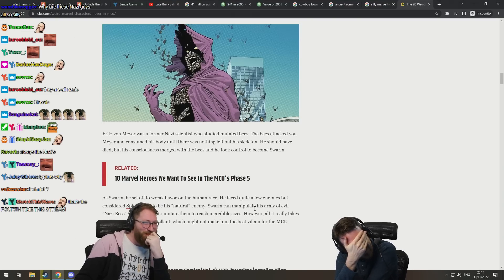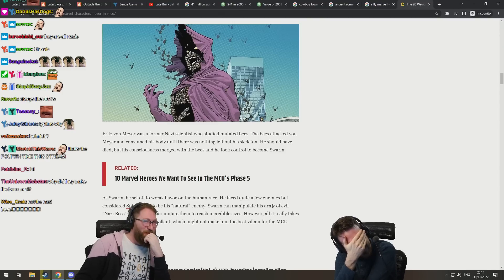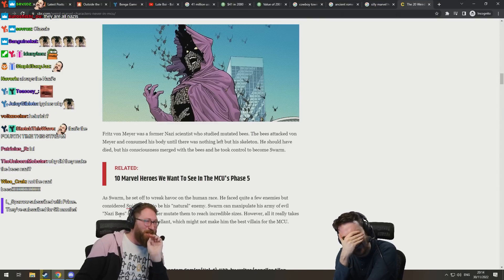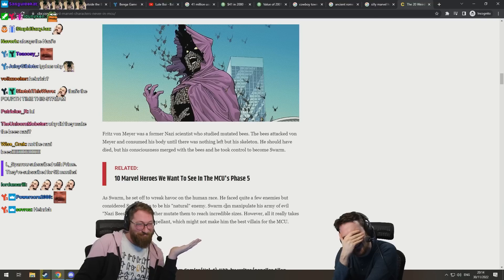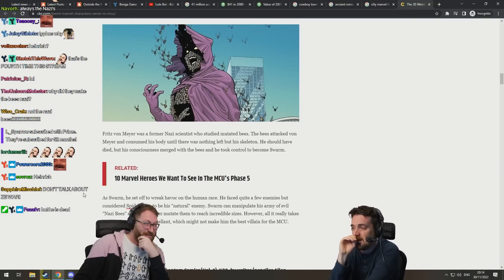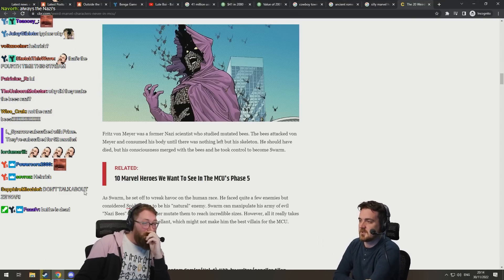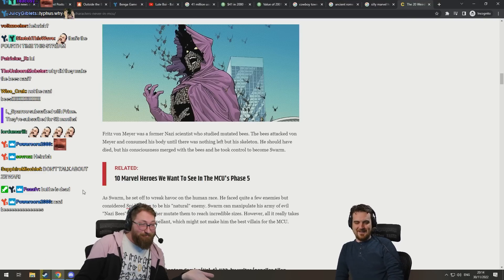He can manipulate an army of evil Nazi bees. Are bees capable of ideological distinctions? Well, apparently these ones can. I love them. I like them. It's all reformed.